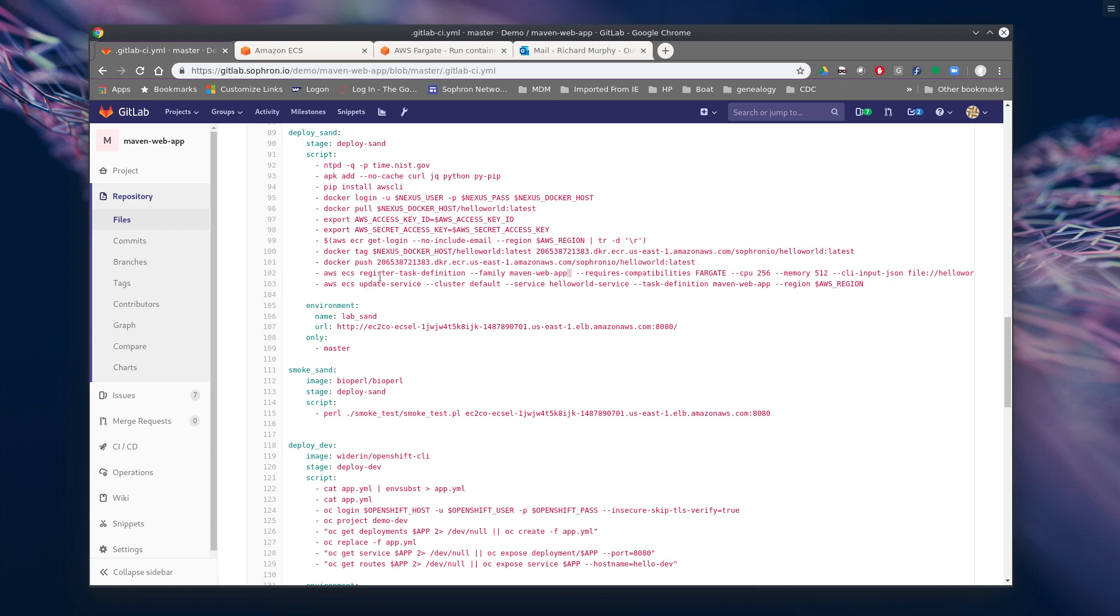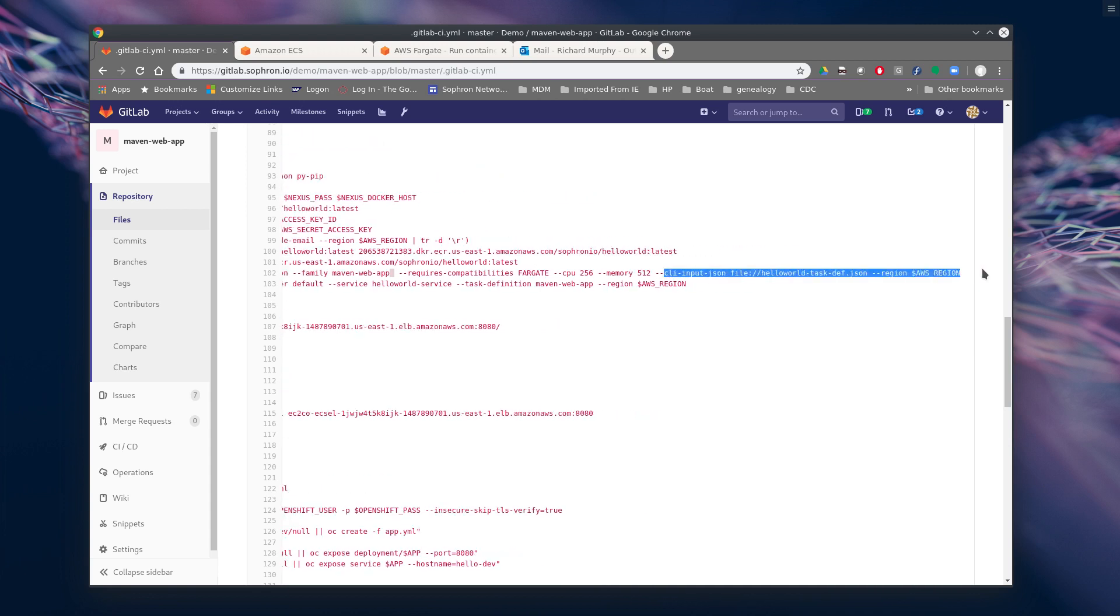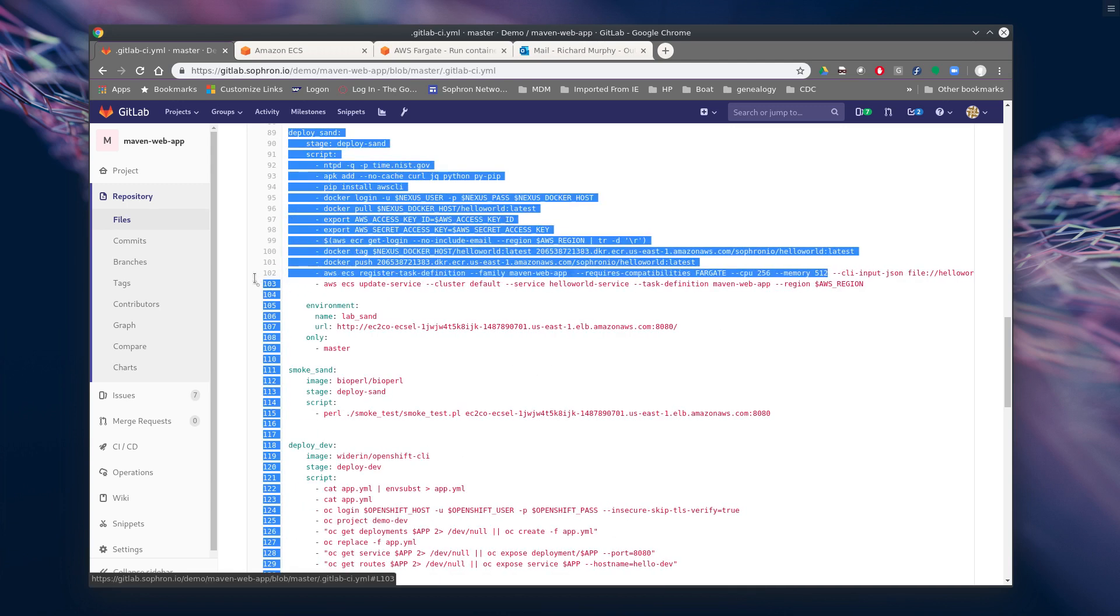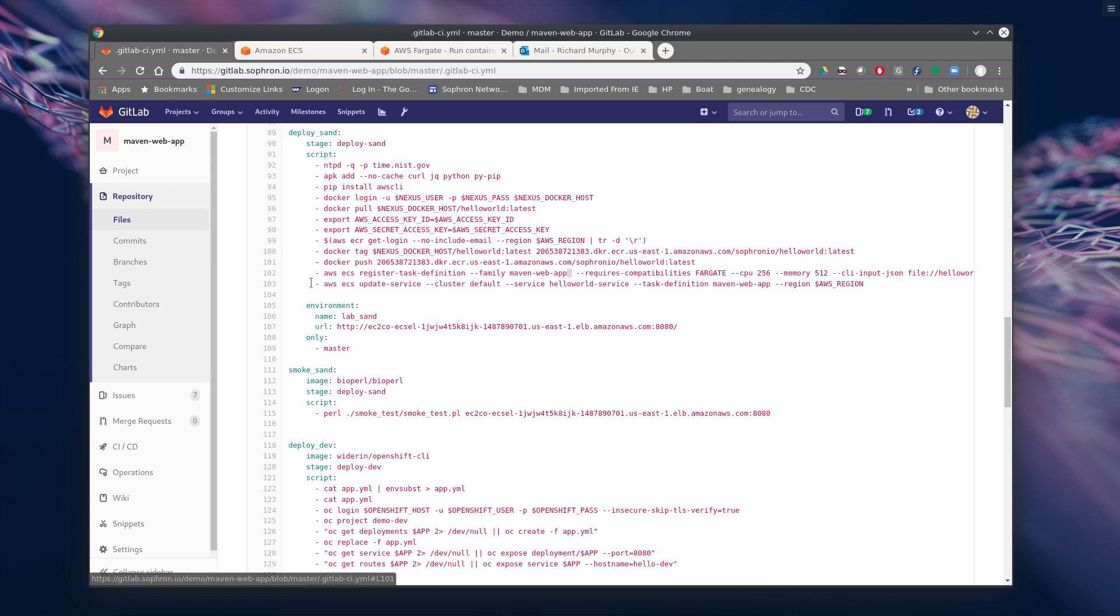And then we're basically just going to register it. So we're going to do an ECS register task definition. And that comes from a JSON file, which is very similar to an OpenShift YAML file. And we'll take a look at this in a minute. But it basically describes the what you're pushing up there in the container and the different options that it needs, memory and CPU.